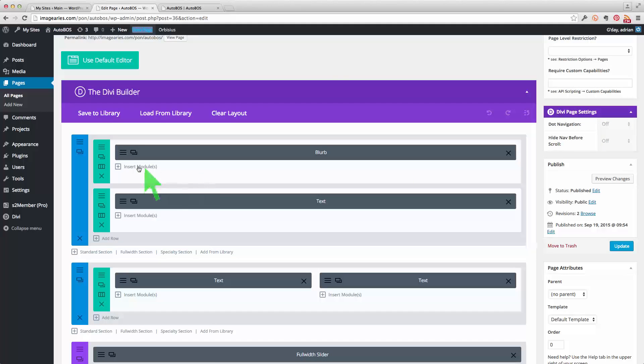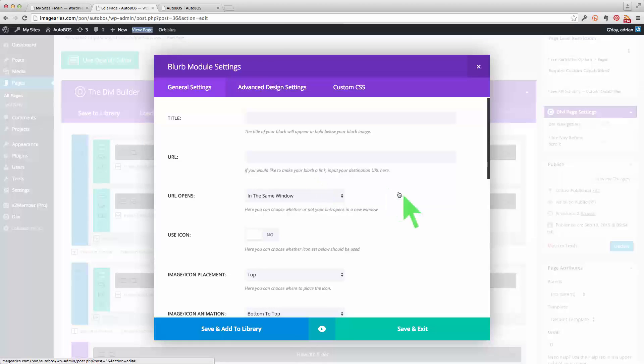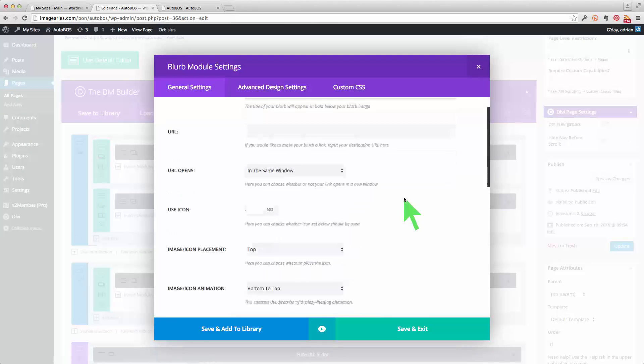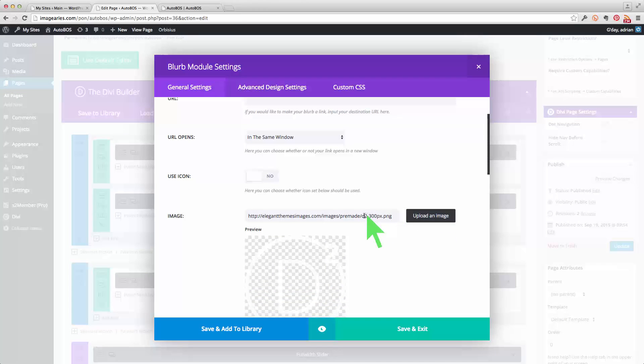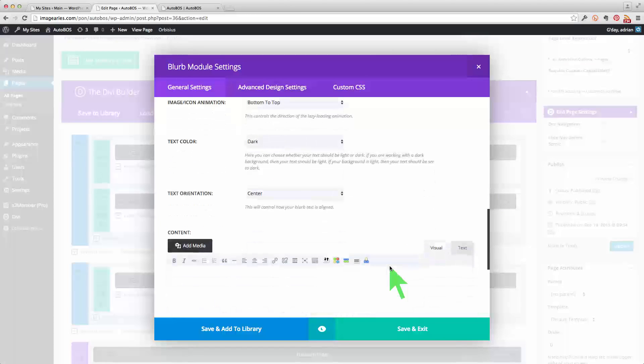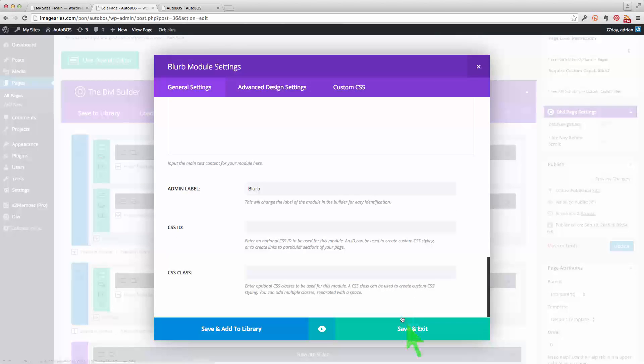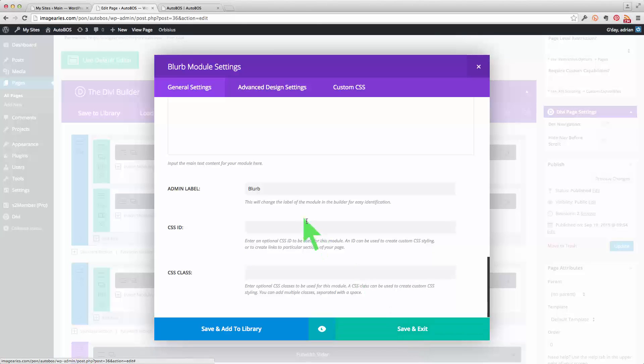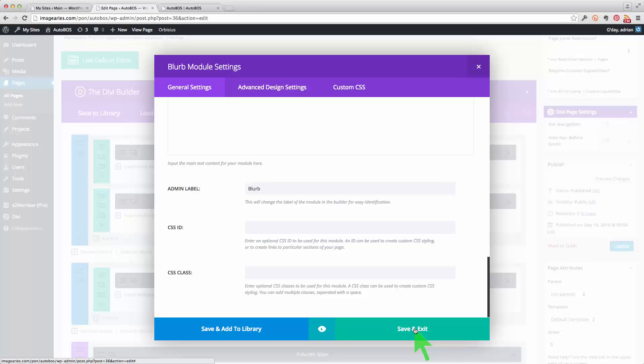It just so happens that this particular element has not much in it except for an image which is defined there. Yeah. See there's nothing else there and it happens to be called blurb. We can call that anything we like. It doesn't matter.